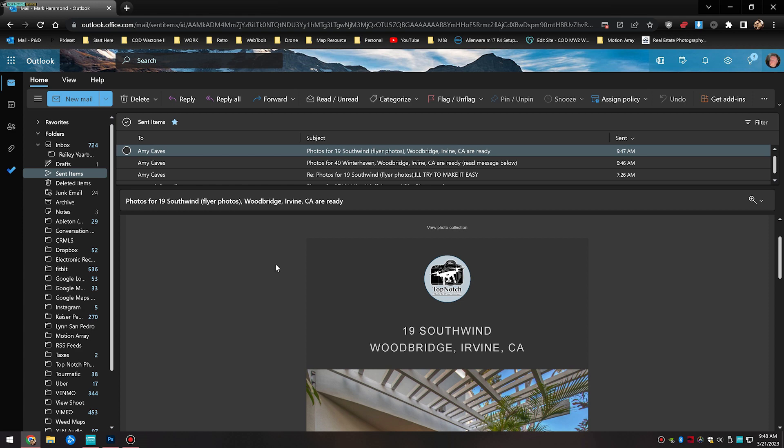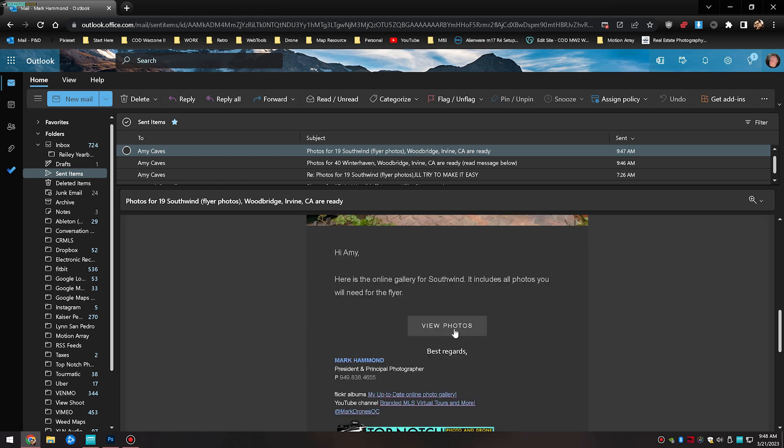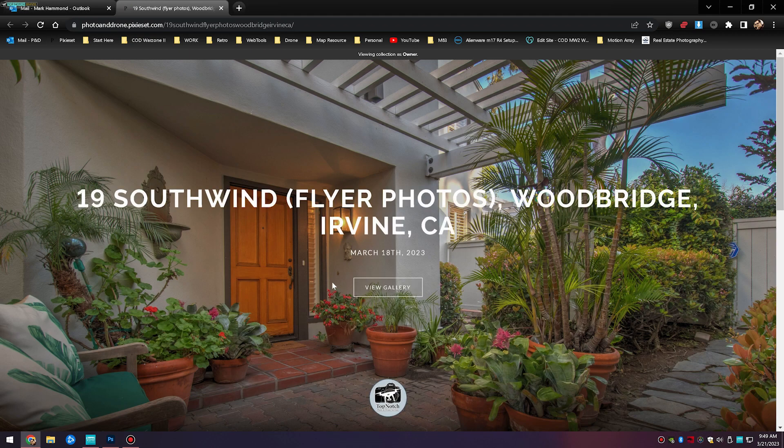From here we're going to click the view photos which will take you to the web page where the online gallery is.